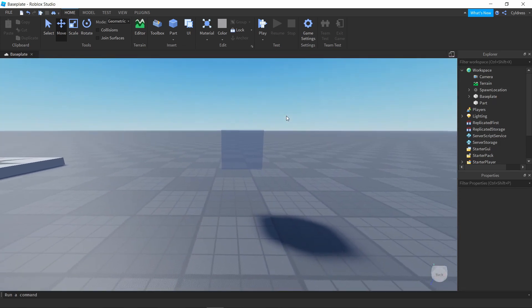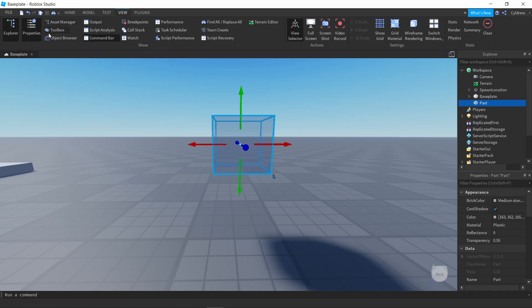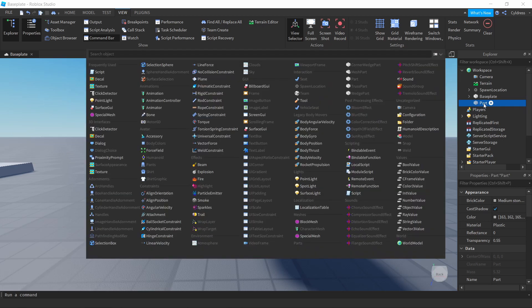Select your cube or your part and then come over to the Explorer tab. If you don't have it, go up to your taskbar, click View, and on the far left side you will see Explorer and Properties. Make sure your Explorer bar is selected and it should appear somewhere on your screen. Once you have that, come over to Explorer, make sure your part is selected in your Workspace, click the little plus button, and look for something that says Particles — it should be in the Effects section.